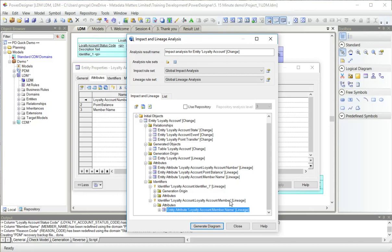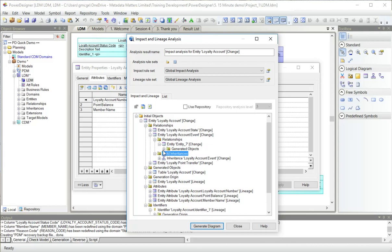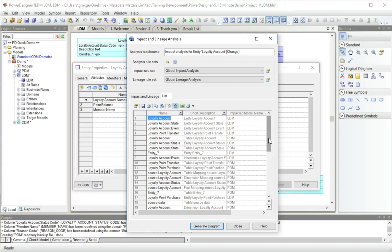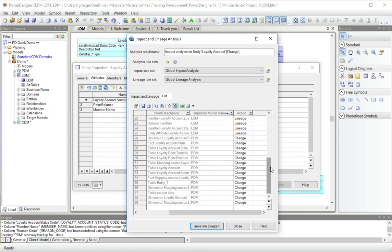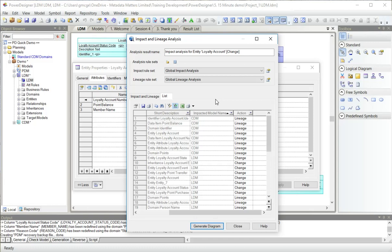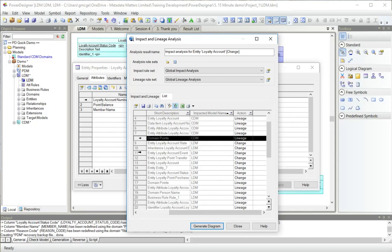This is all very interesting. You can see a lot of information here. If I choose to, I can actually see just a list of them and see what models they're in. If I sort this by the model name, I'm starting from an entity in the LDM, but I can see all these objects in the CDM are also impacted, possibly subject to change if I change this logical model object.